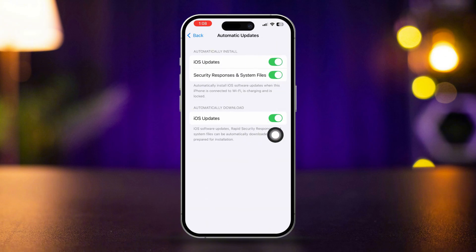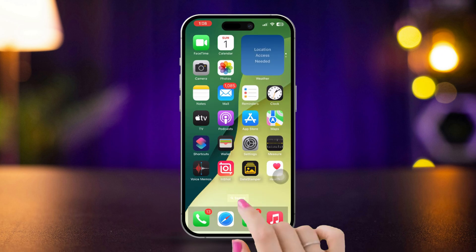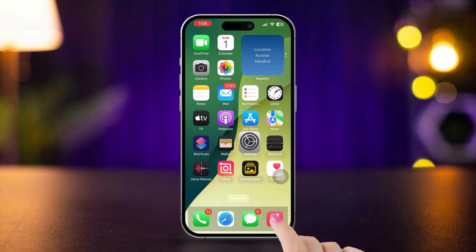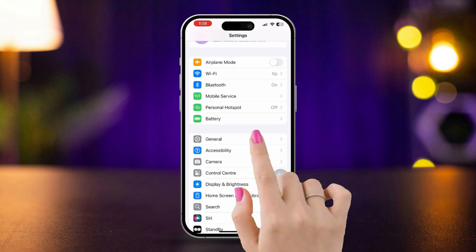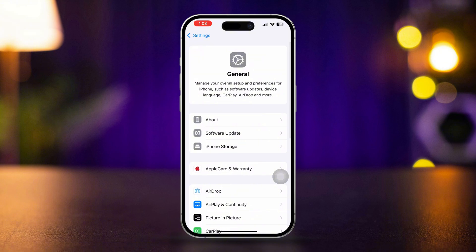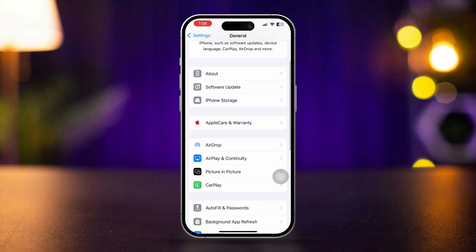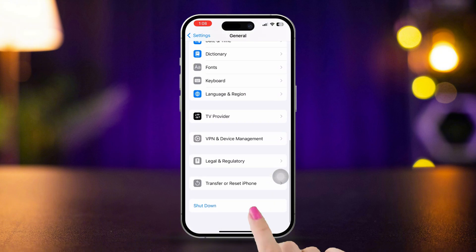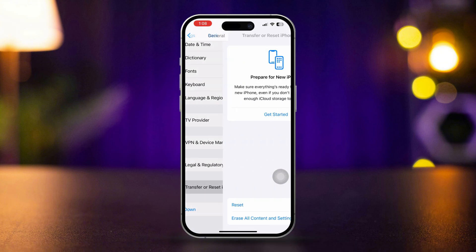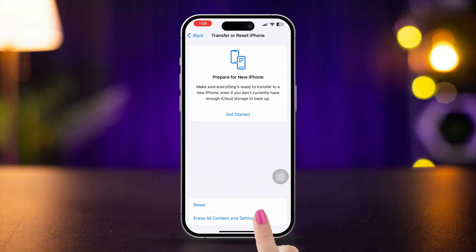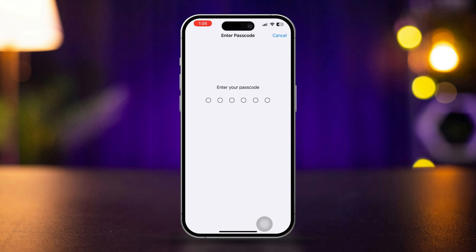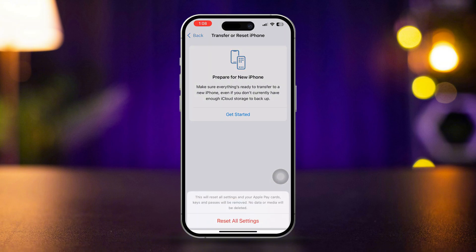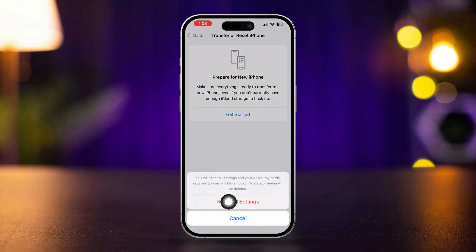Solution 5. Reset network settings. Open settings, scroll down and tap general, scroll down and tap transfer or reset iPhone. Tap reset, select reset network settings. Note that this will reset your Wi-Fi passwords.